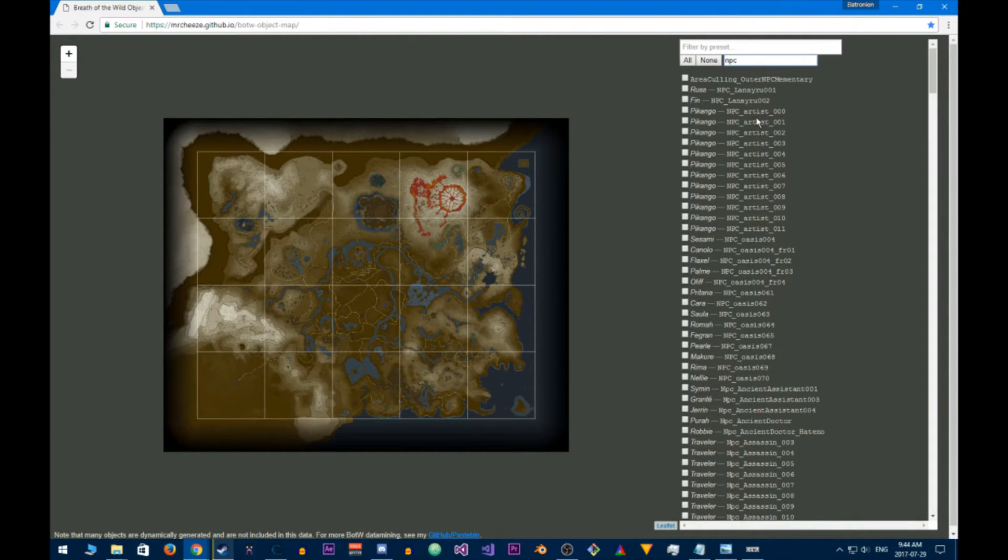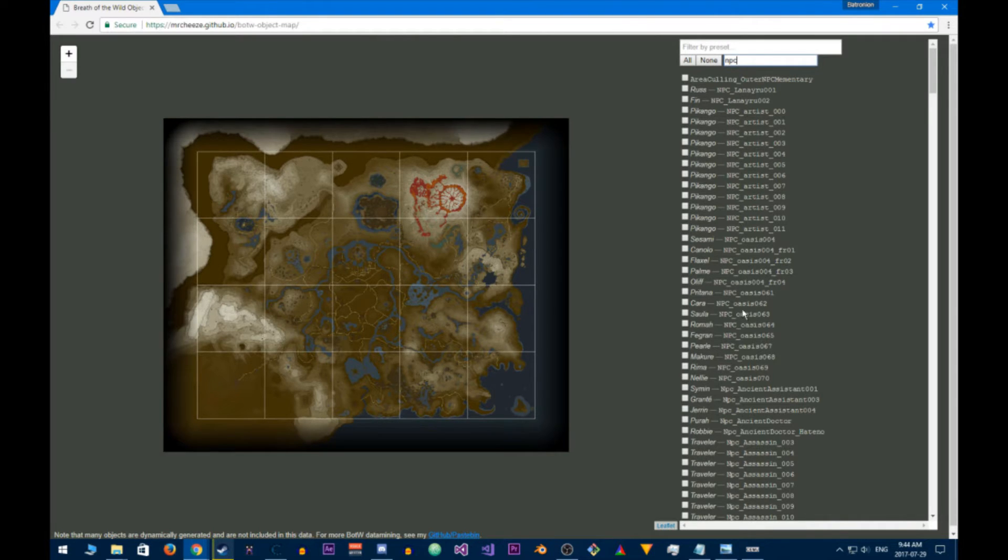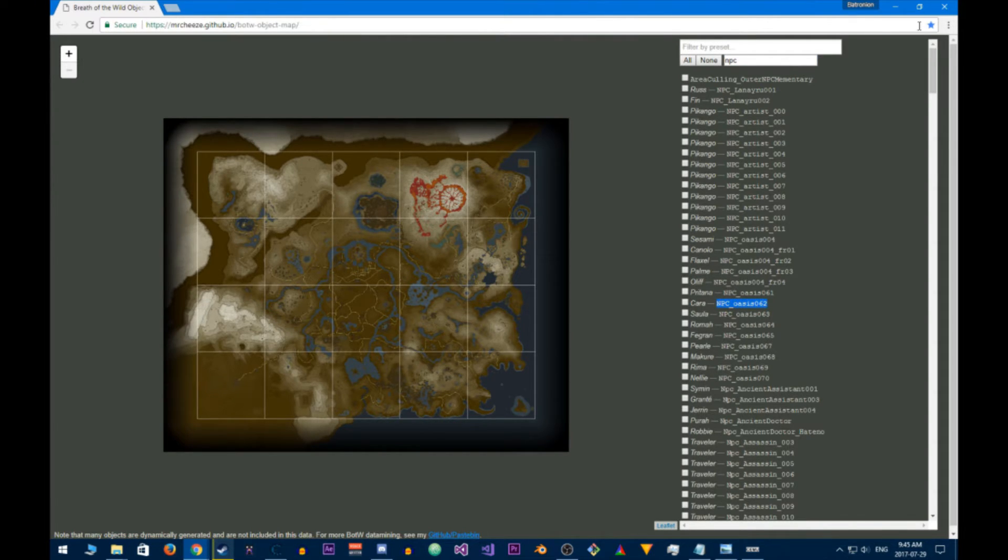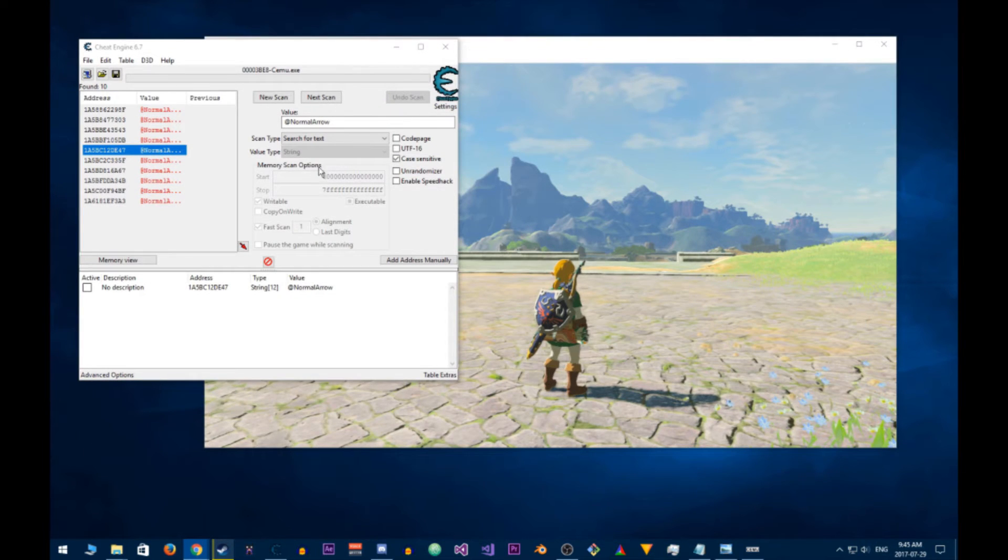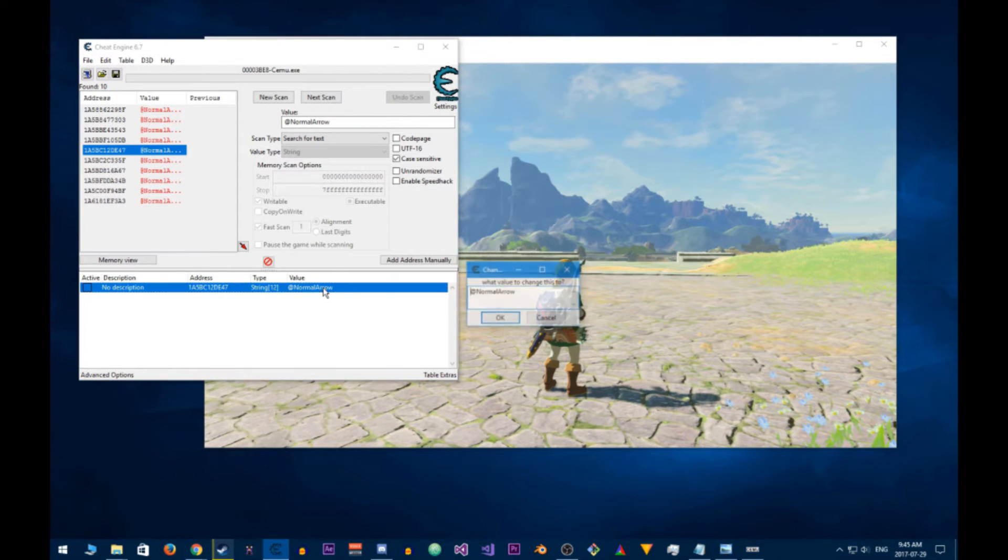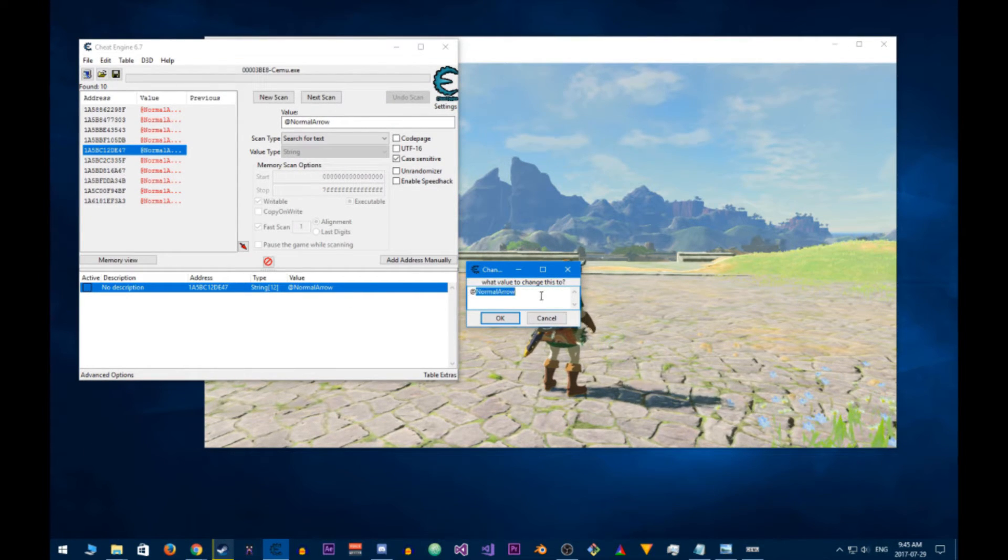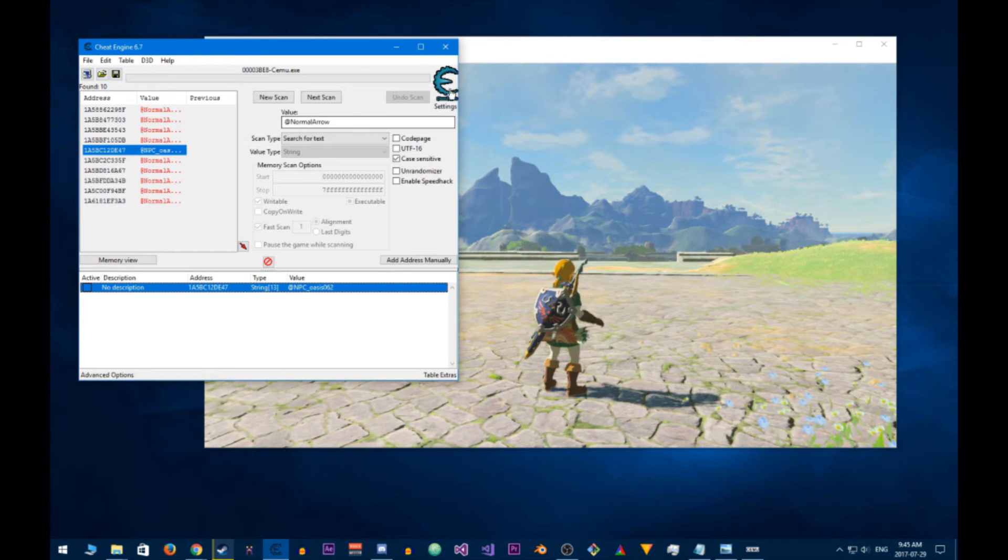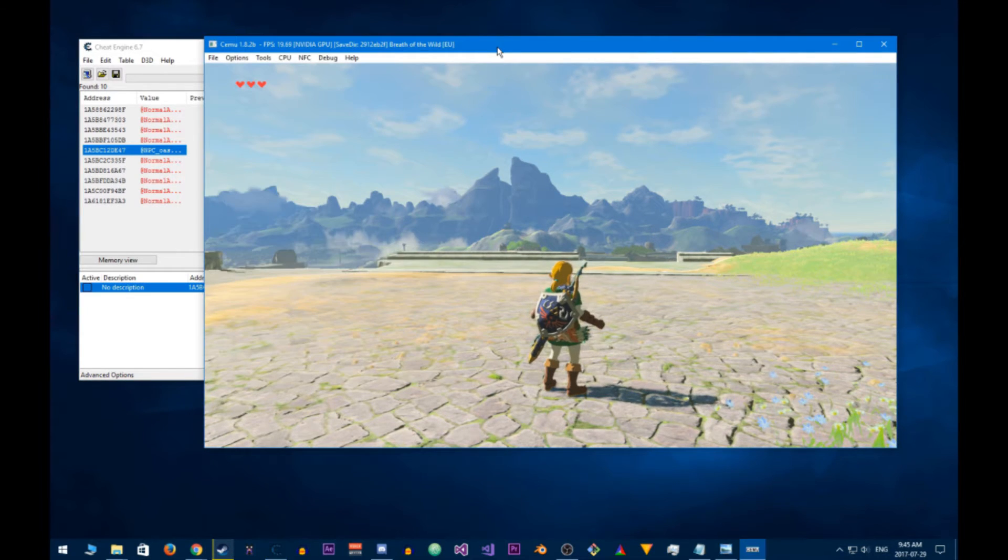And you can see. Here's a bunch of NPCs. So, let's say, Chara. Let's spawn Chara. That's NPC Oasis 62. And we can just replace that over here. And that seems to have worked.